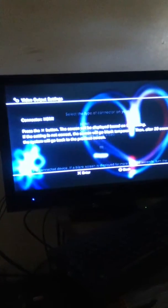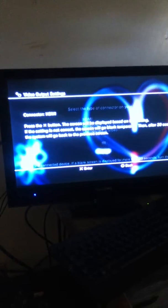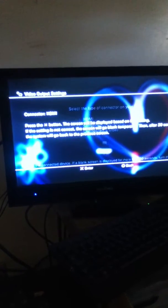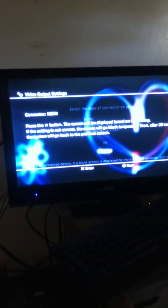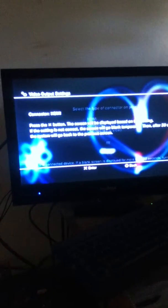It says here, press the X button, the screen will be displayed based on this setting. If the setting is not correct, the screen will go blank temporarily. Then after 30 seconds the system will go back to the previous screen.